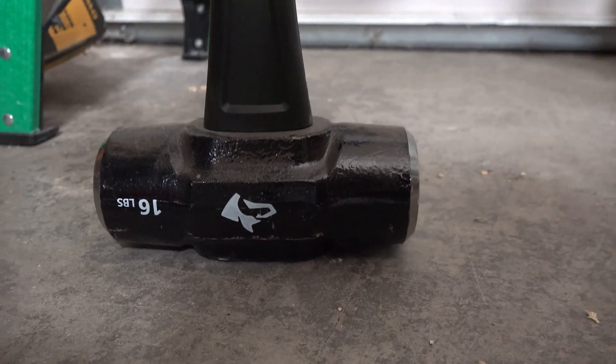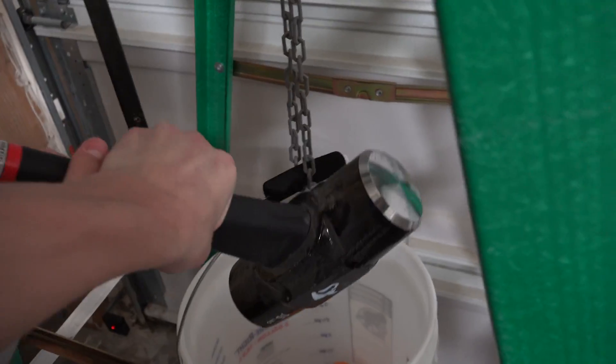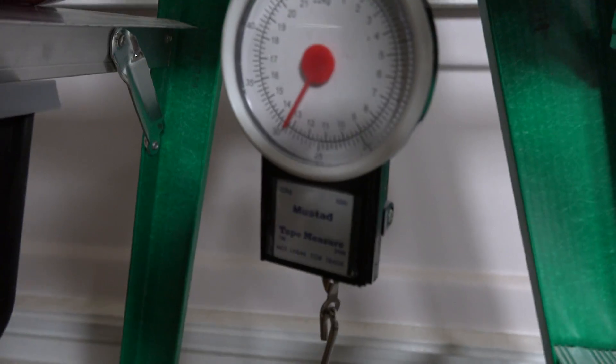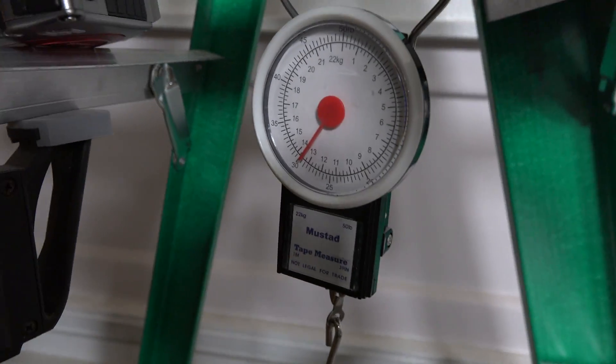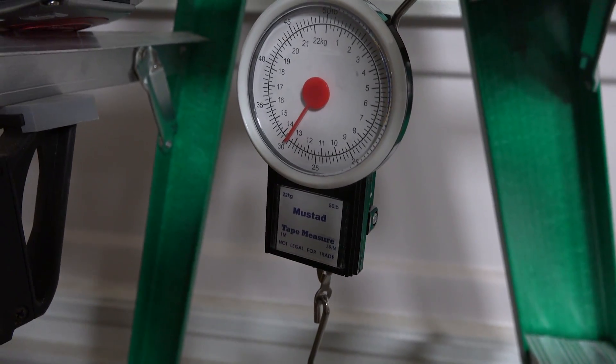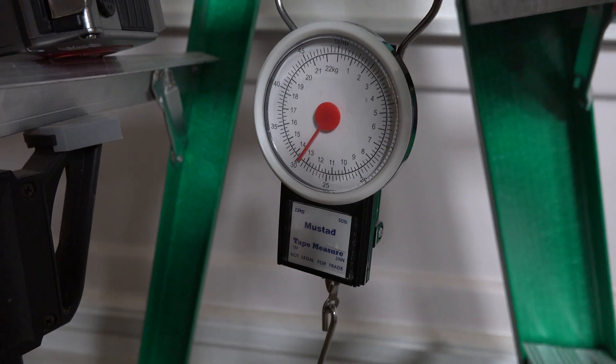Now I am going to attempt to add the 16 pound sledgehammer and hopefully it will not snap. As we can see with the sledgehammer, the chain is a lot more tense but still looks okay.